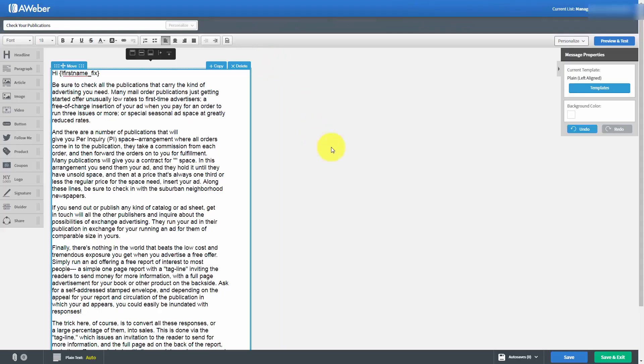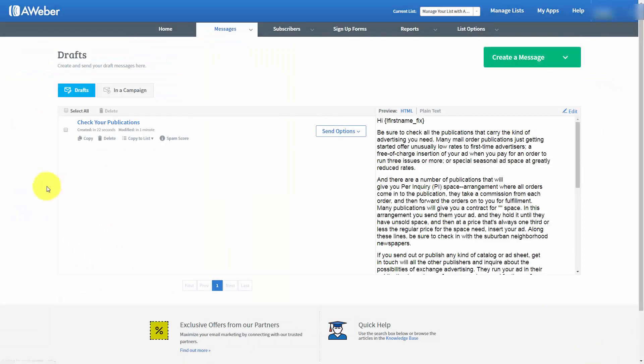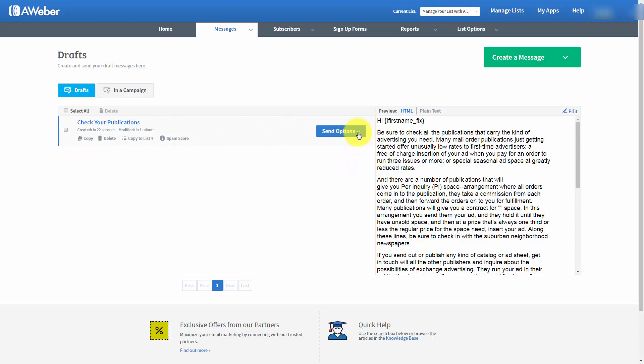So we have now composed our email and we're now going to click save and exit. And we're going to send out this email as a broadcast to our entire subscriber list. So what we're going to do is we're going to go to the send options and we're going to schedule a broadcast.